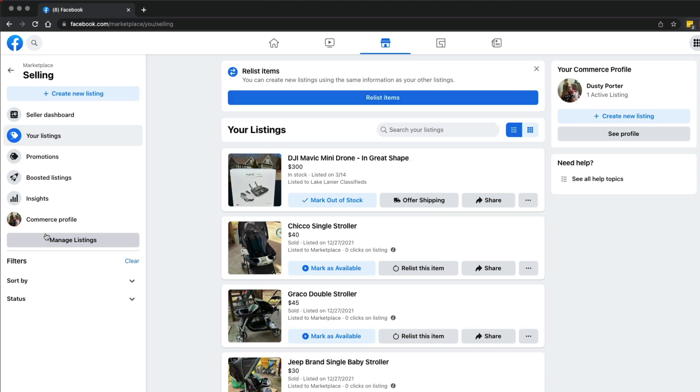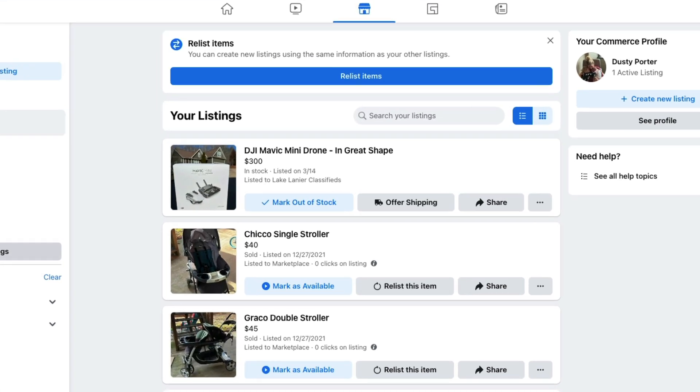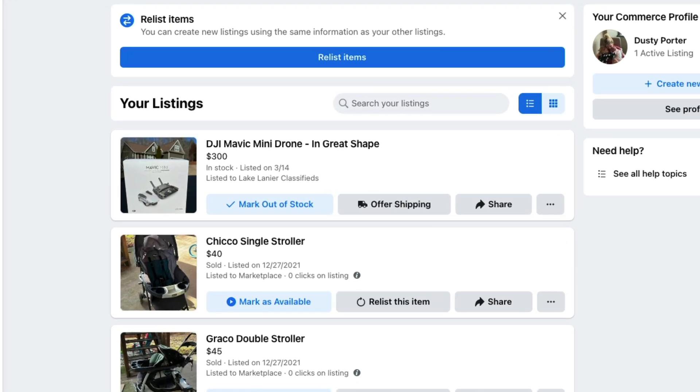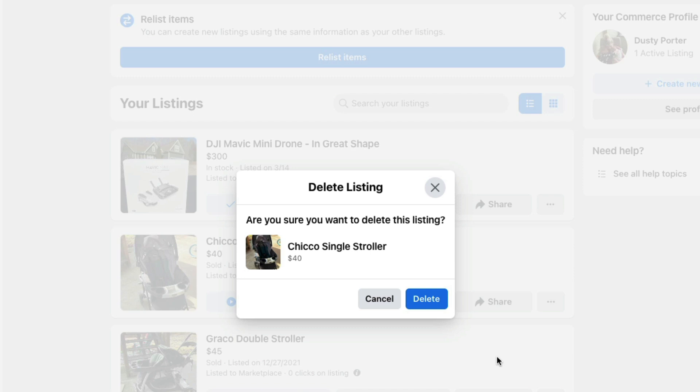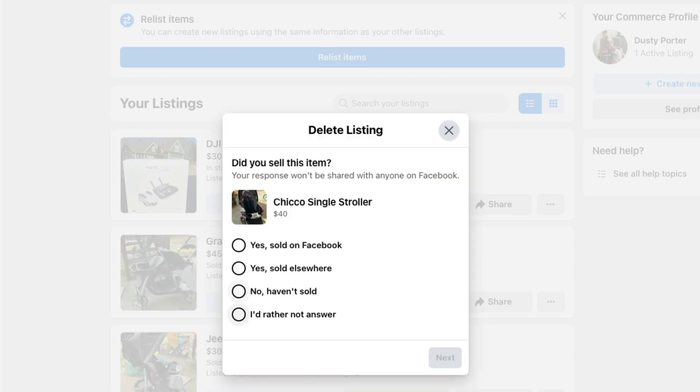Then what you want to do to remove an item is you want to click on the three horizontal dots, just like you did earlier on mobile. Then what you'll want to do is go to delete listing. Go ahead, and are you sure you want to delete this listing? Then go ahead and go to delete.